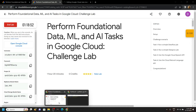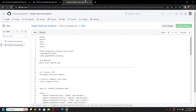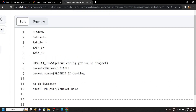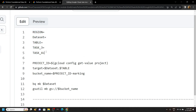Now simply go to the description of this video — you will get a link to this repository. Copy these four commands and paste them in the notepad; we have to make some changes in these commands.